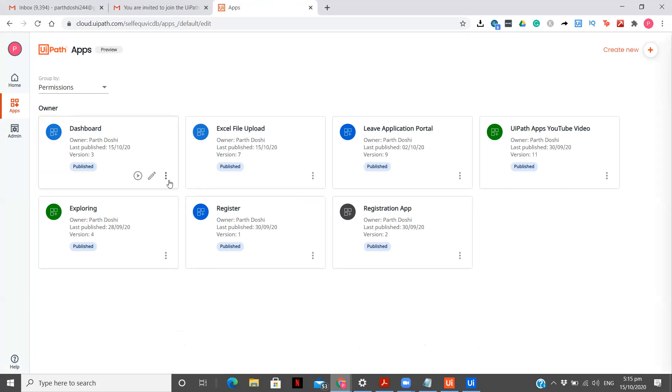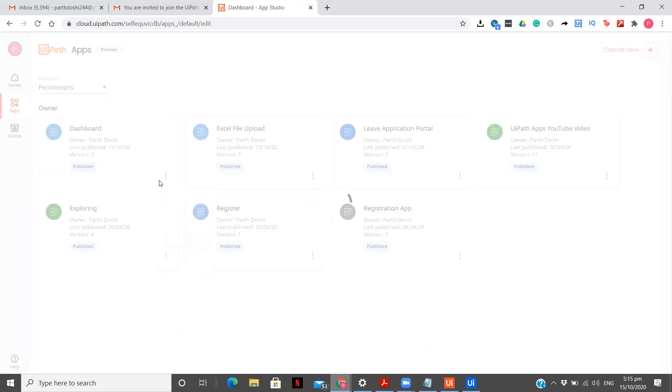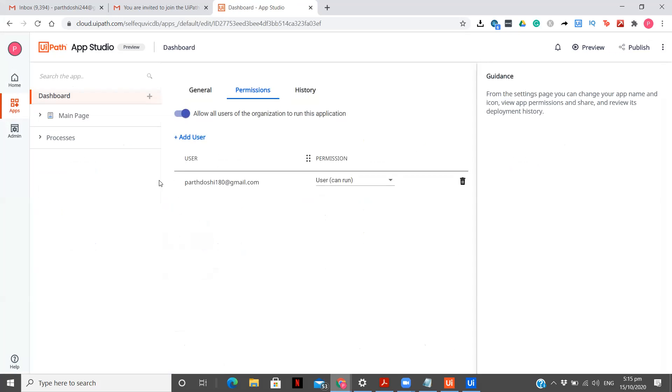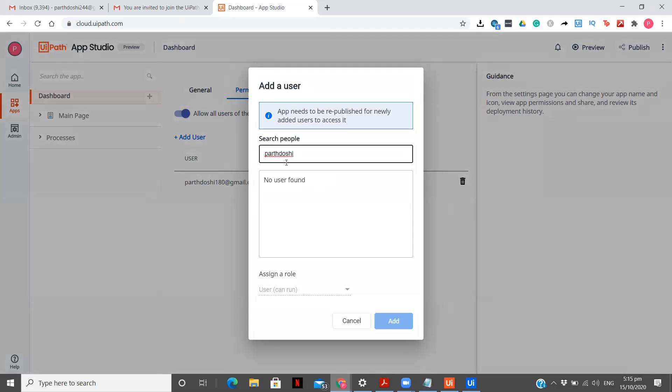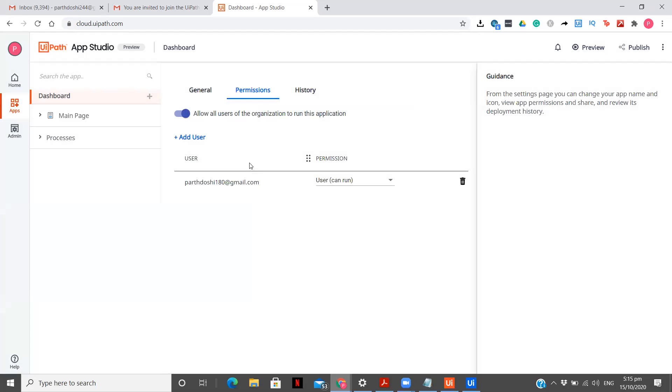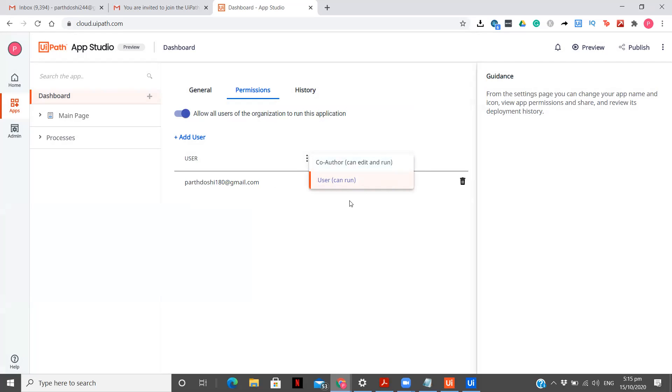After that you go over share. The app which you want to share just go to the three dots option as you can see menu option and click on share. After that you click on add user and you search the email ID that you had assigned before. Now why is it not coming? Because I have already done it. As you can see over here I have already added the email user can run, co-author user can edit and run. So there are two different.